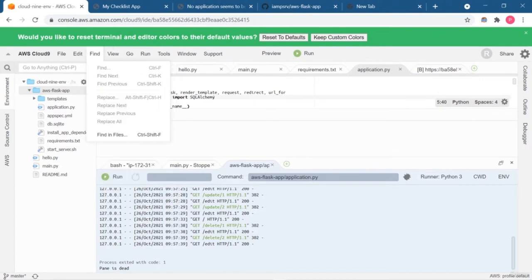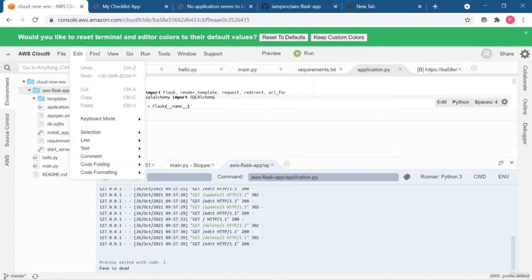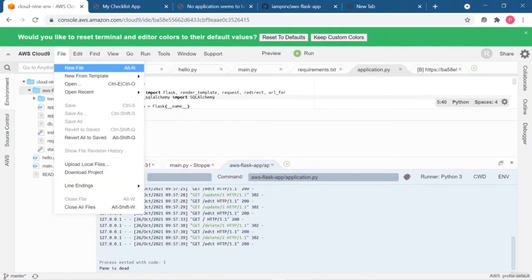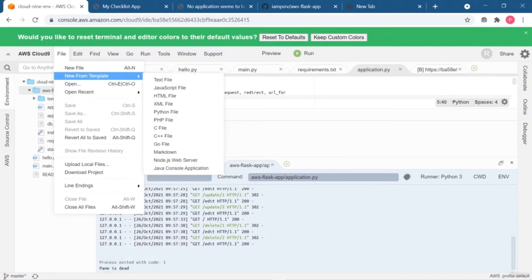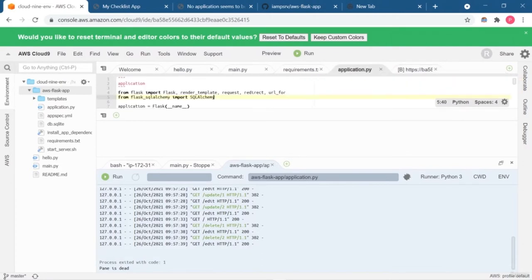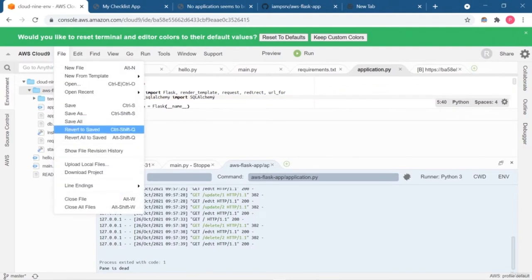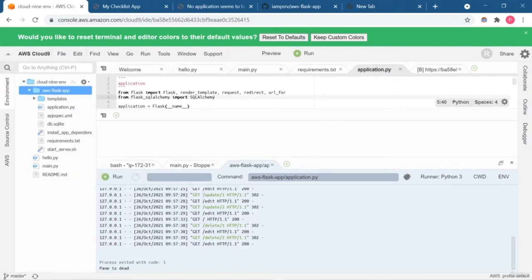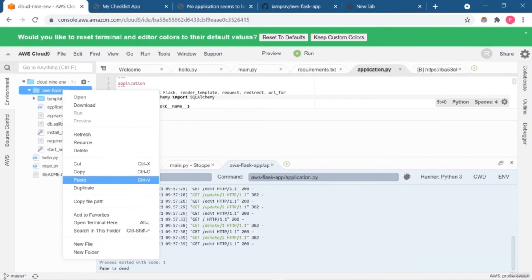In Edit, you can cut, paste, and so on. In File, you can create a new file, create a file using a template — which will create an HTML file with all the important tags — save your file, open recent items, and upload local files. These options are available inside the File section.